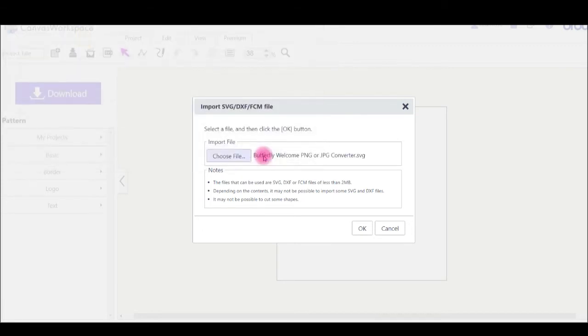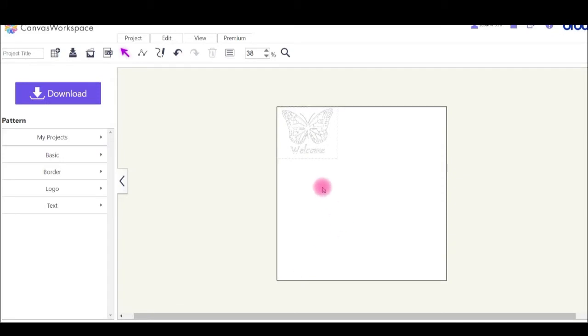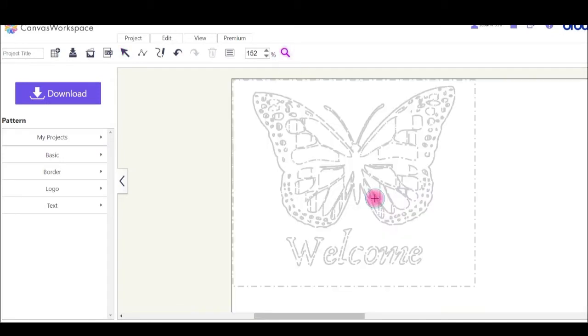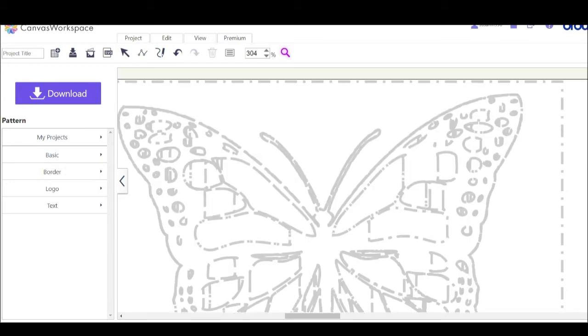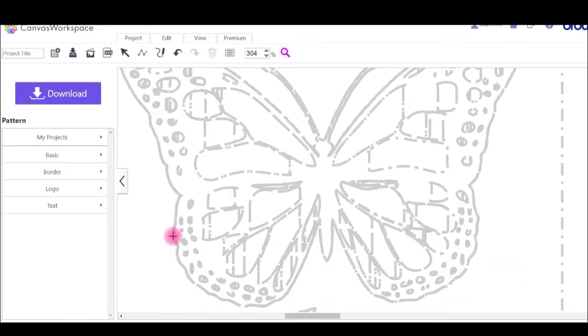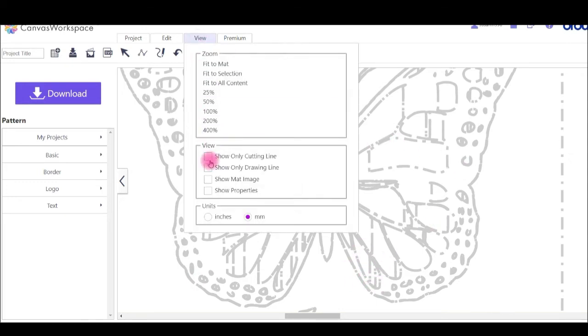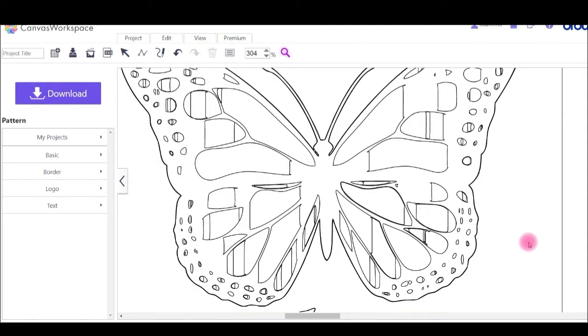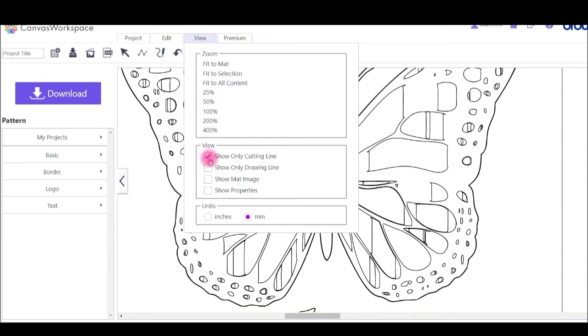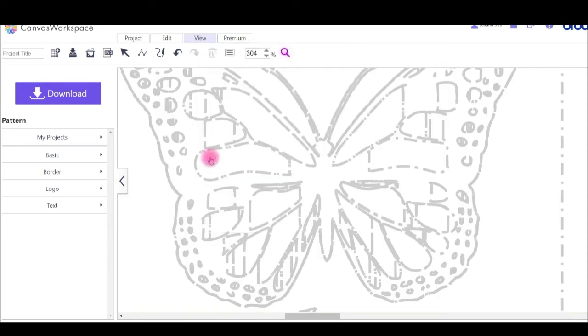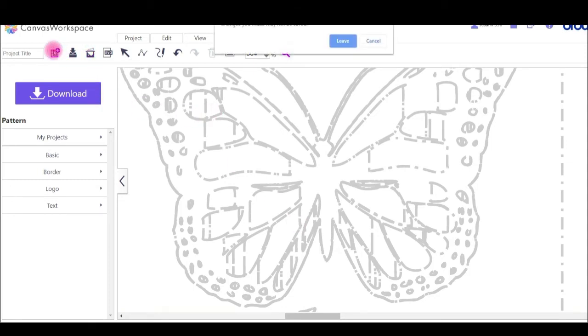Next one we'll go to is the PNG JPG Converter. You can see that that's missing big chunks of it as well. That's not a very good cut file either. Welcome's all right but lots of the pattern of the butterfly is missing. It won't do a great job for that one. Let's go again, bring in another new design.